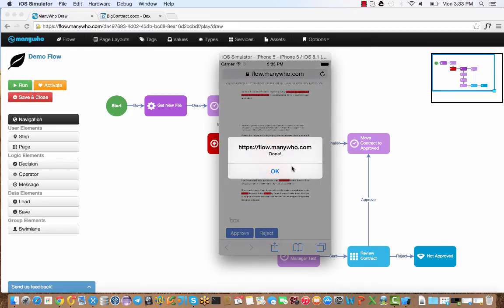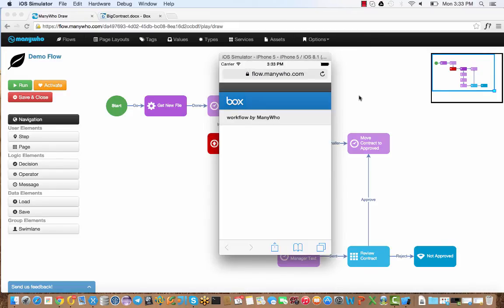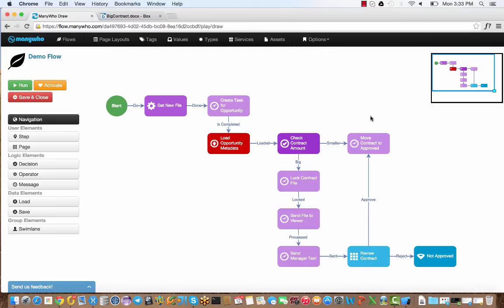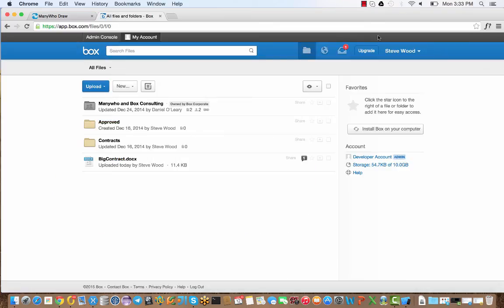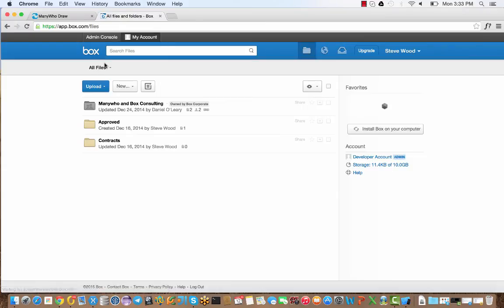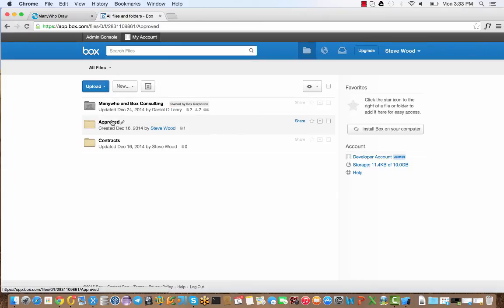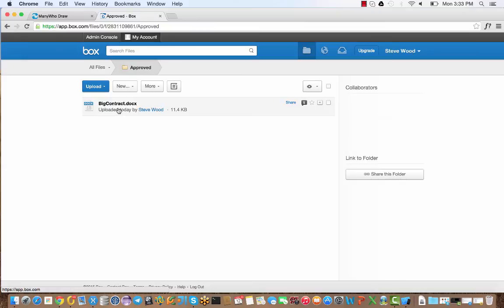And we're done. But now looking at the workflow, you can see there's a final step, which is to move the contract out of the main folder into the approved contract folder. Let's go back to Box and check out what's happened. You can see the contract has moved from the main folder over to our approved folder to indicate the contract has been completed and approved.